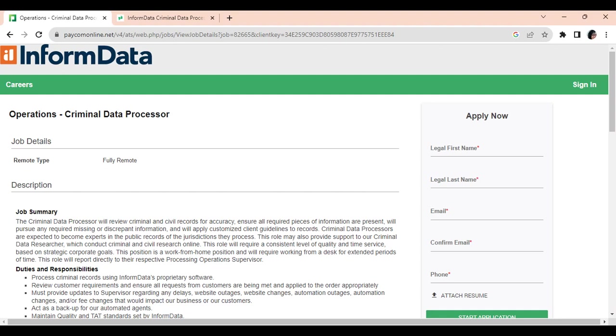You will also be expected to become an expert in the public records of the jurisdiction that you process and must provide support to the criminal data researcher who conducts criminal and civil research online. You will be required to keep a consistent level of quality and time service based on strategic corporate goals.